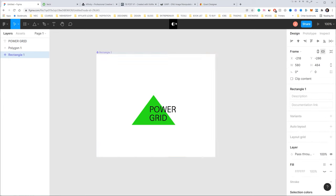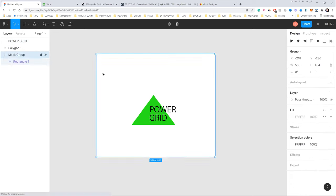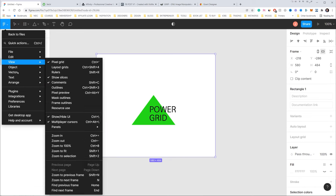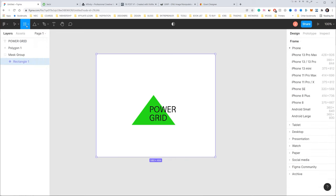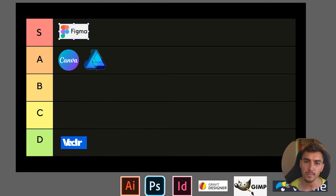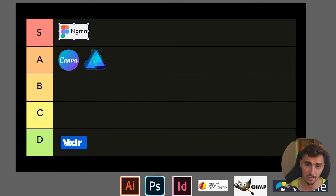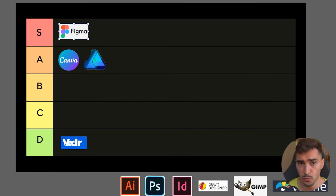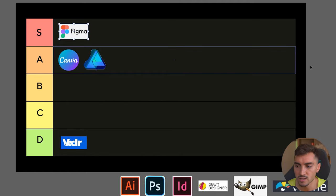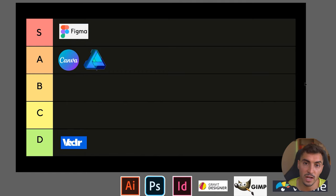They launched things like FigJam, and you can actually create graphics and illustrations and slide decks and a whole bunch of stuff. So for me, Figma is going to be in the S tier. It's become very popular and a lot of people are using it for a whole bunch of stuff, even designing carousels and stuff for Instagram, like social media graphics.